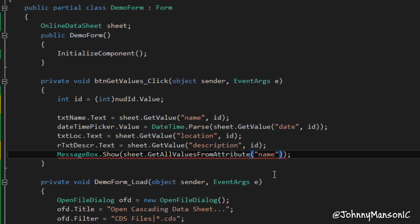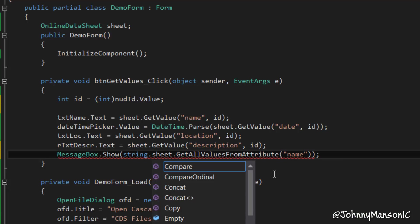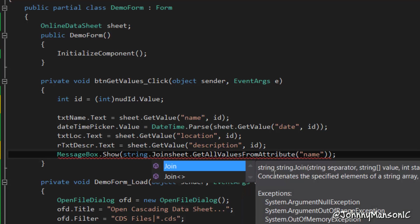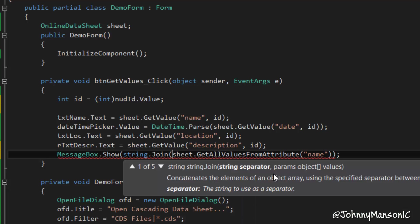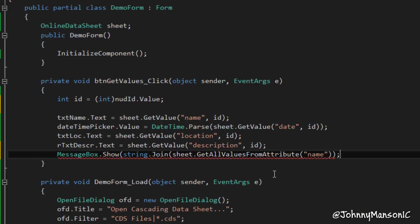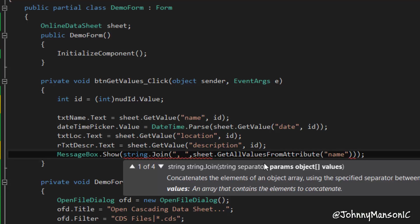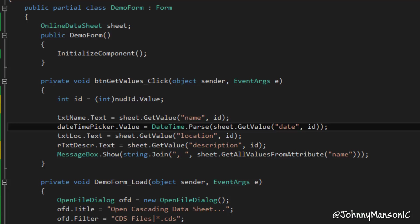I'm going to show that, and in order to, because there's a string array, I can't show it on the message box, but I can create a string. So, string.join, and then I have to specify a separator, which would be comma and a space, and here we go. So now that should work.